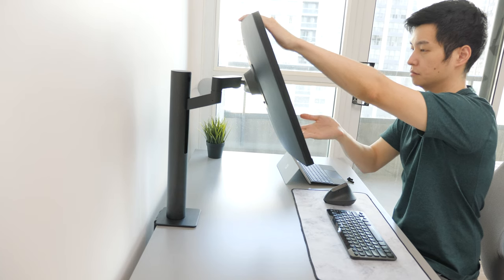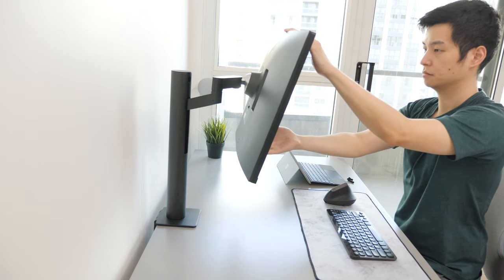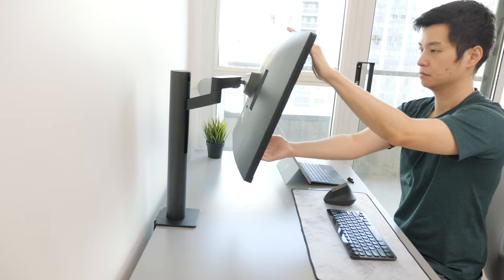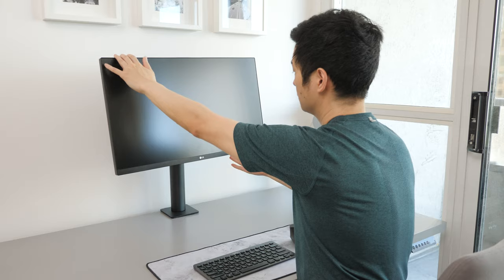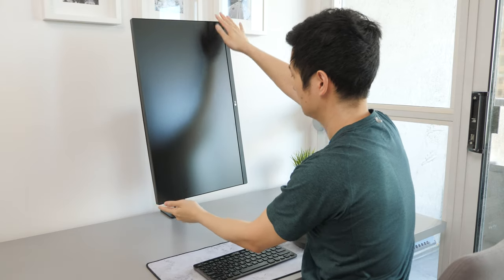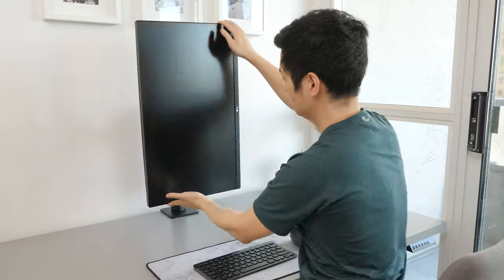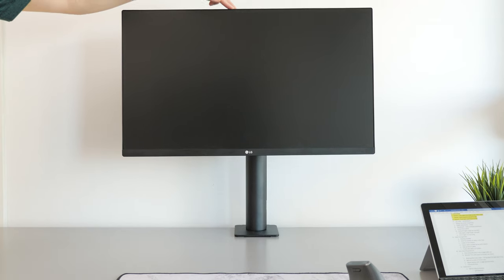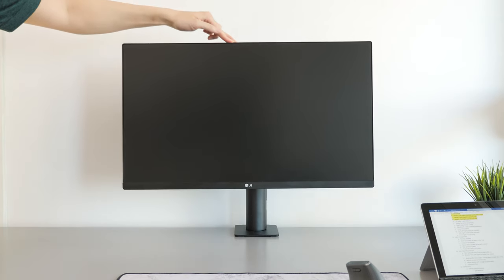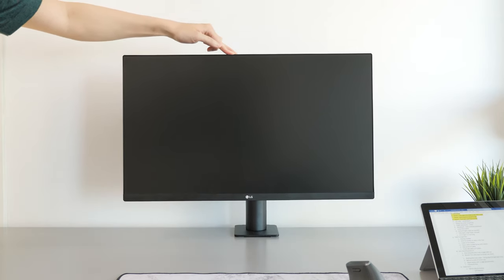You can adjust the tilt up or down and rotate the screen counterclockwise to portrait mode. But the highlight and unique difference is with the height adjustment.